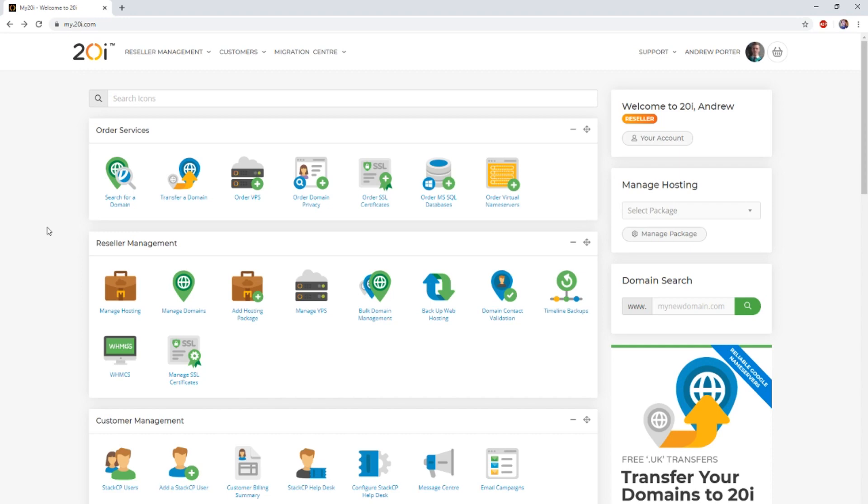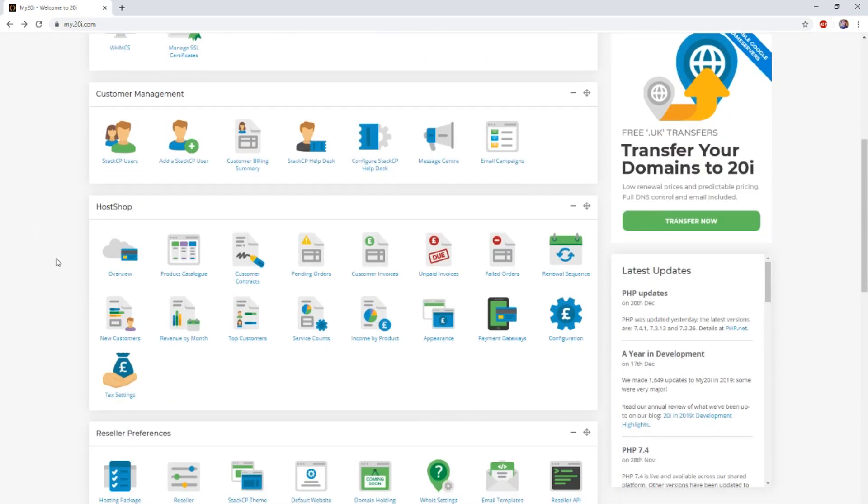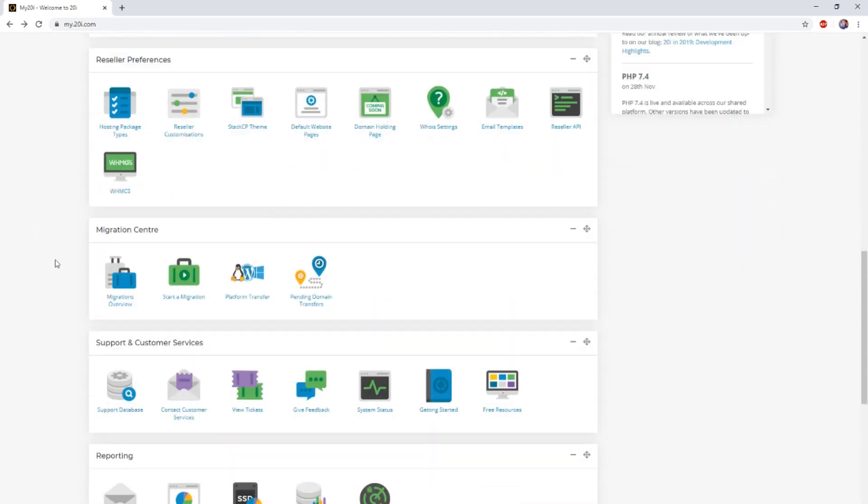To begin the process, you will first need to log in to the 20i control panel. Once you've done so, head to the Migration Center section and then click start new migration.